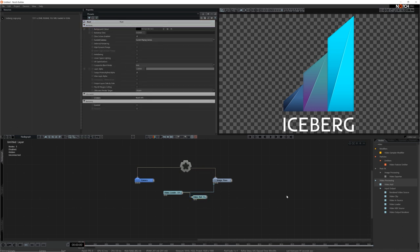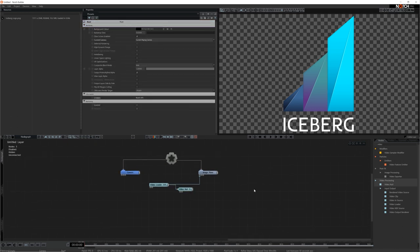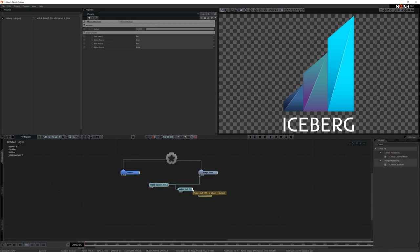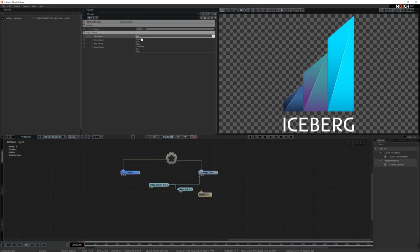Next I'll add a channel boolean and connect it to the video null. With this node I can switch around the red, green, blue and alpha channels to output a single or custom mix of those channels. In this case I only want to use the alpha channel so I can edit it, so I'll select each source and set it to alpha.